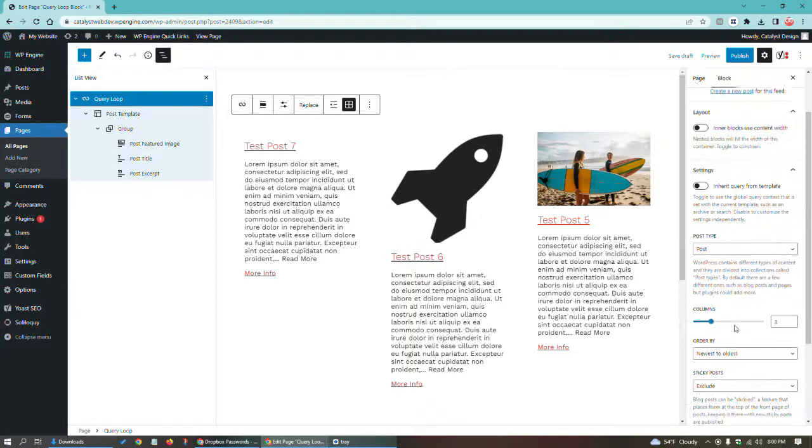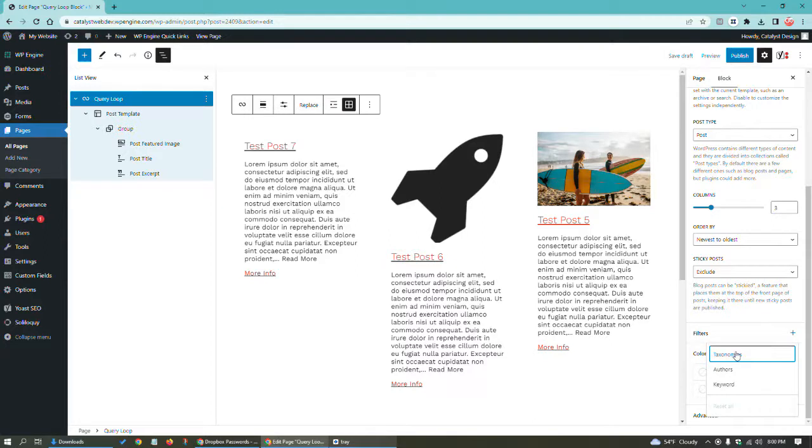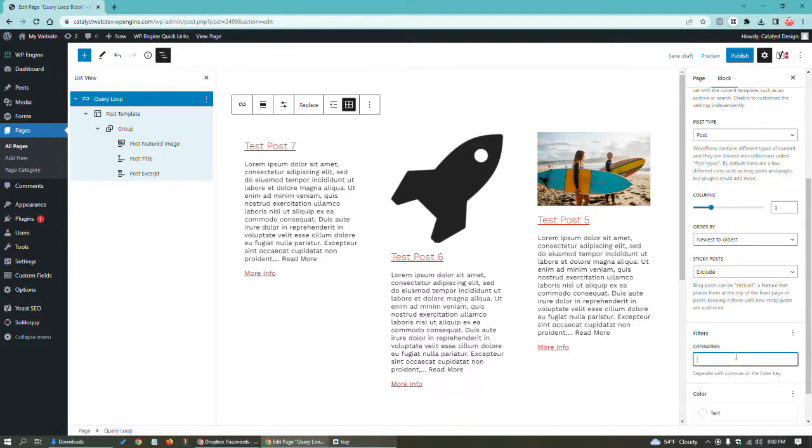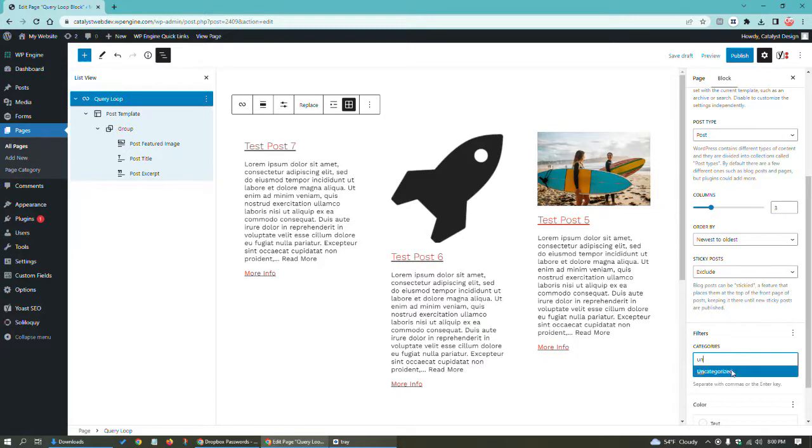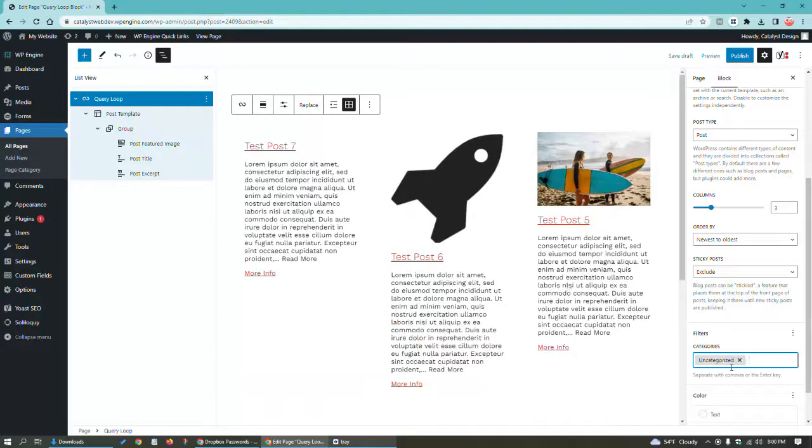In addition, you're also able to filter. You could choose taxonomies, which is basically categories. I don't know if I have any categories, but some people may have. By default, a lot of WordPress sites have uncategorized. And I think all of these are uncategorized. So you could see it's filtering by that category.